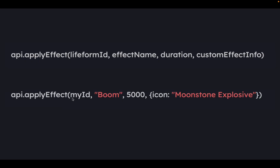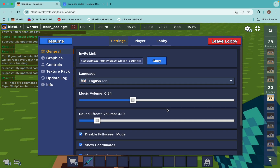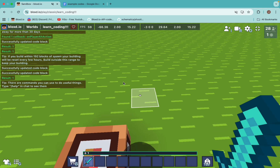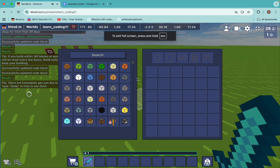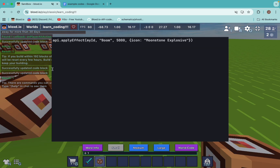So look at this code. I created an effect called 'Boom' for 5,000 milliseconds and the icon is the most explosive item. So if I paste in my code here, you see it will apply my player ID, and it will give the effect name 'Boom' for 5 seconds.